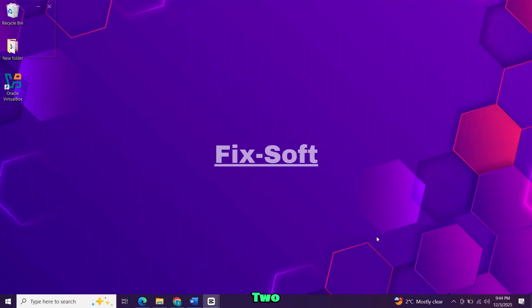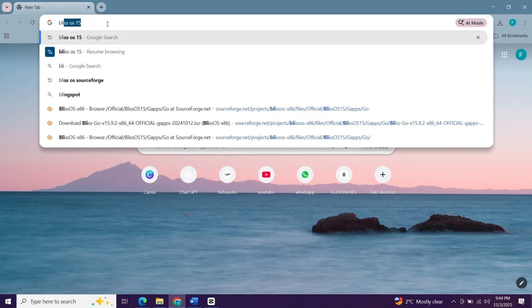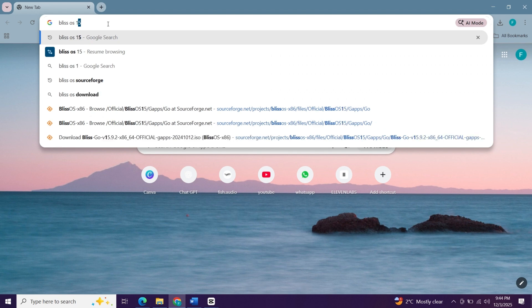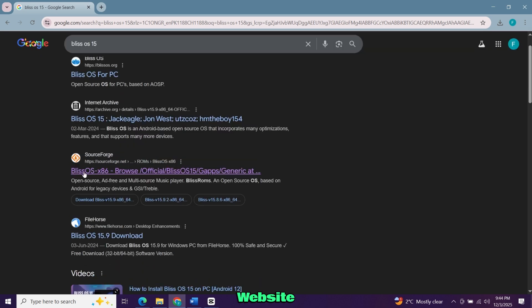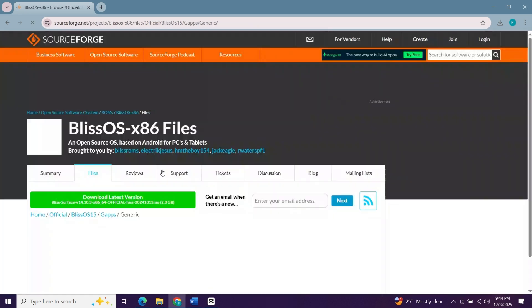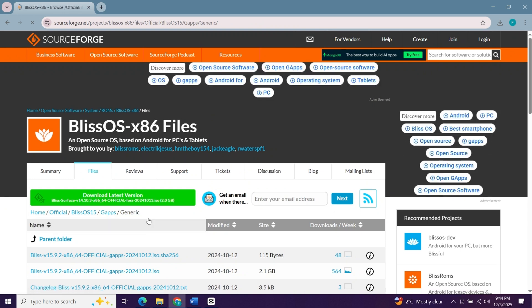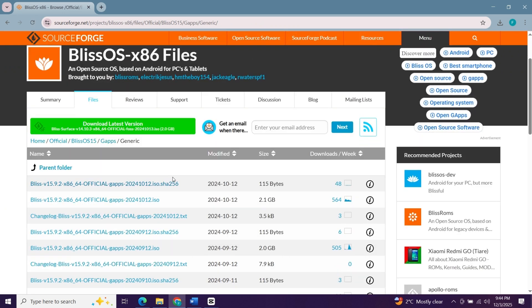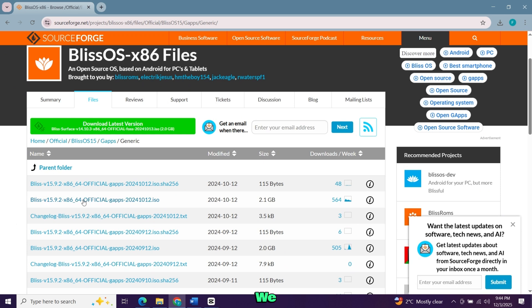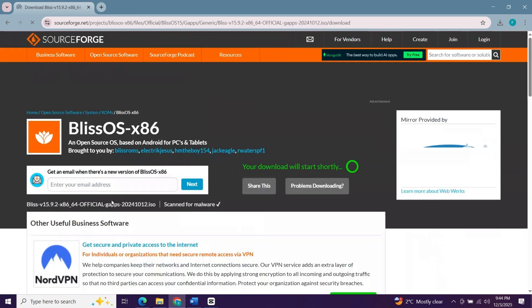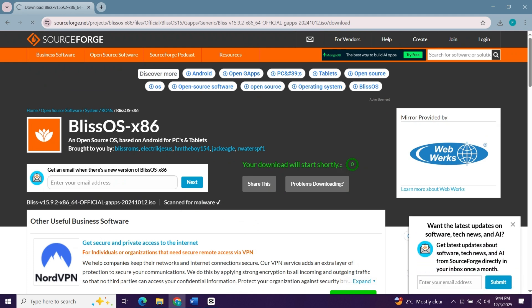First we need to download two things: Bliss OS ISO file and VirtualBox. Open your browser and search for Bliss OS. Open this website. Here you will find different download links. We will need the second link, click on it. A new page will open and your file will start downloading in a few seconds. It has started downloading.